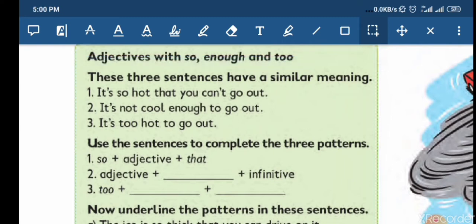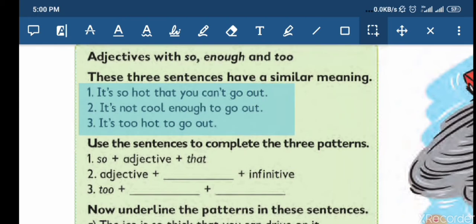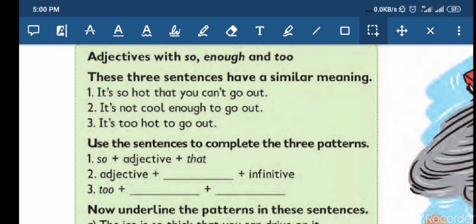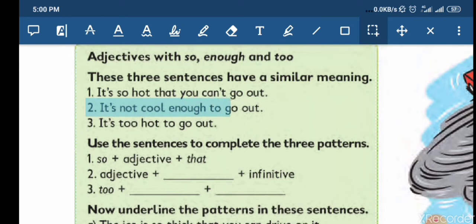These three sentences have a similar meaning — الجمل الثلاث الآتية لديها معنى متشابه تقريبا نفس المعنى. Number one: 'It's so hot that you can't go out.' عندك so والـ adjective اللي هي hot وthat. Number two: 'It's not cool enough to go out.' عندك adjective not cool وعندك enough وعندك to go.